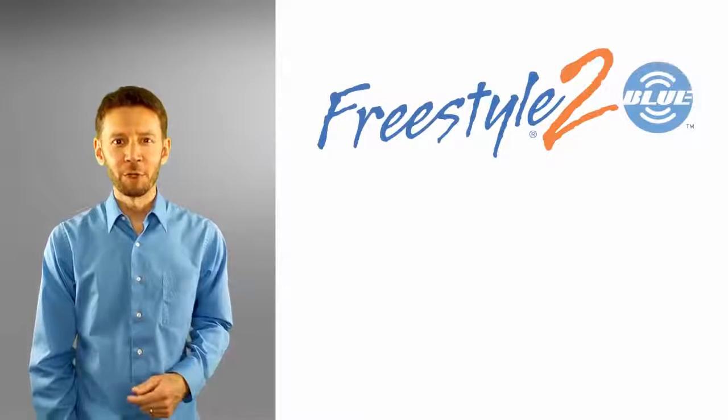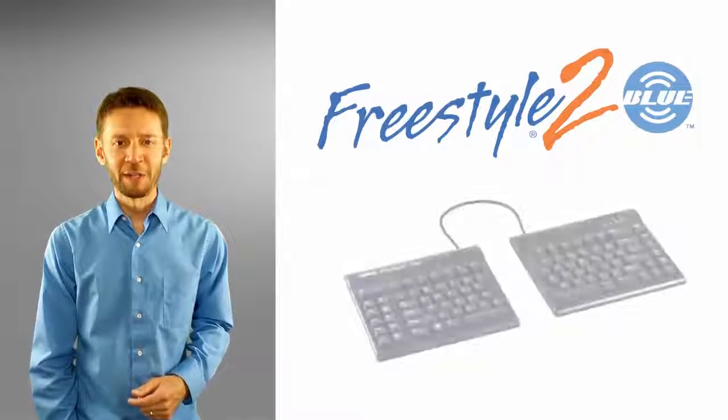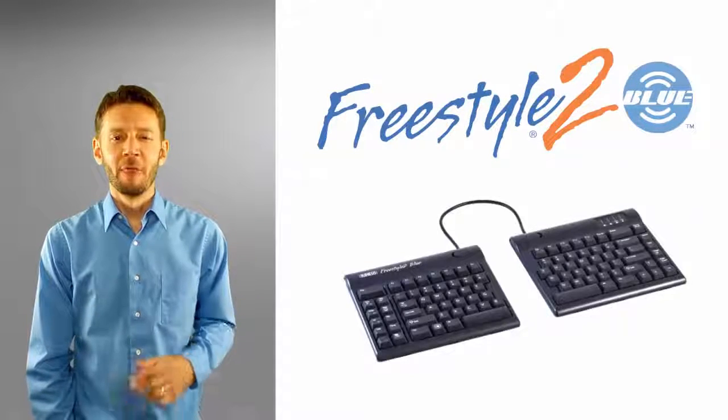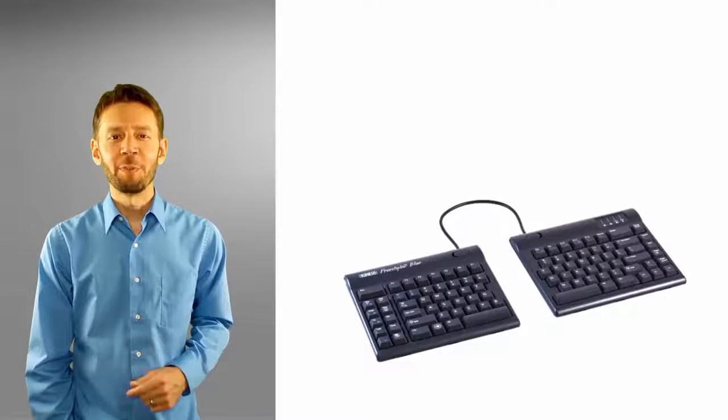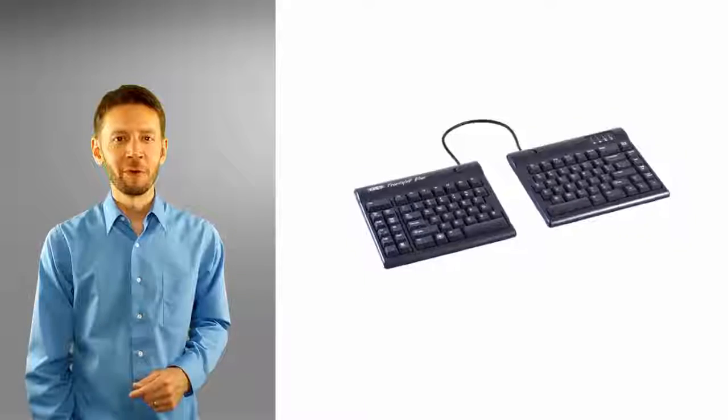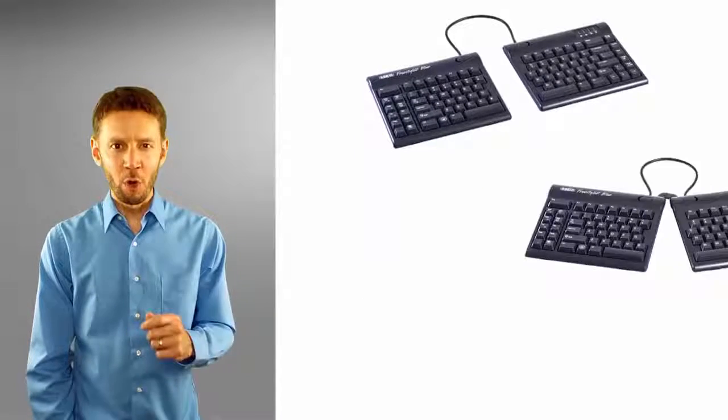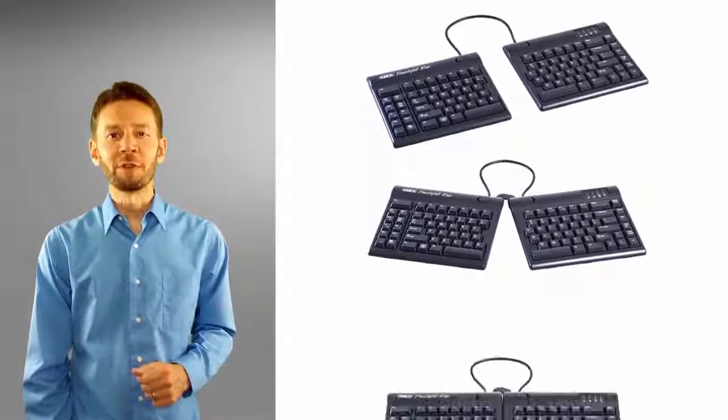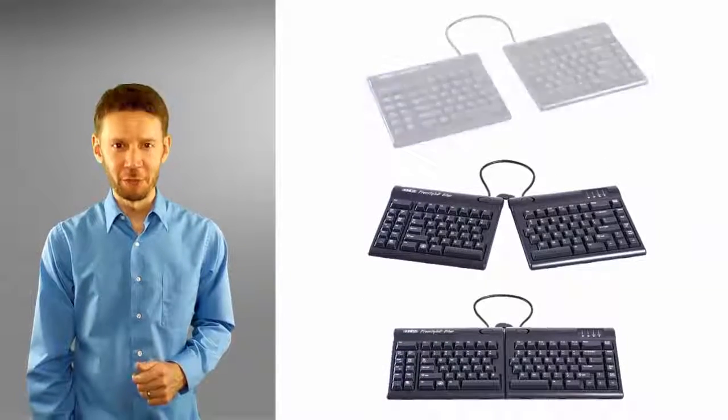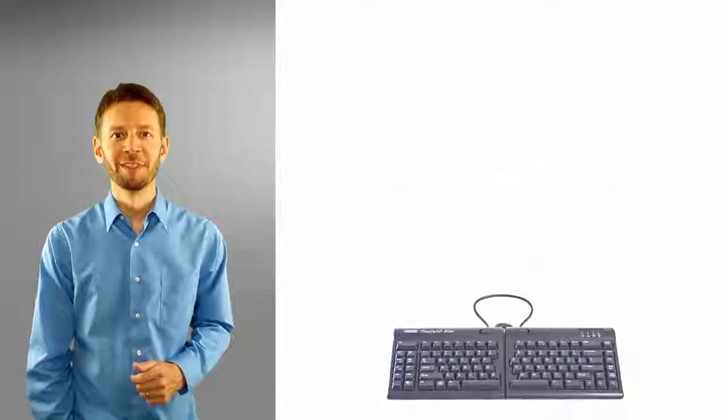Introducing the Freestyle 2 Blue Wireless Keyboard, the much-anticipated Bluetooth version of the award-winning Freestyle 2 Split Adjustable Keyboard.